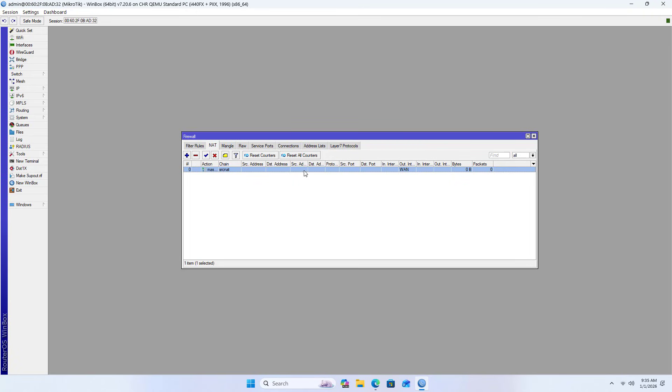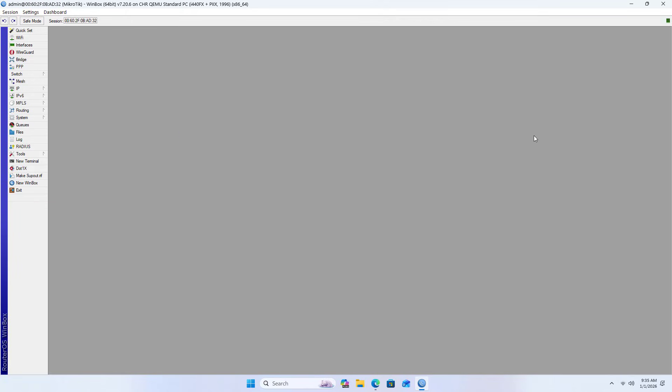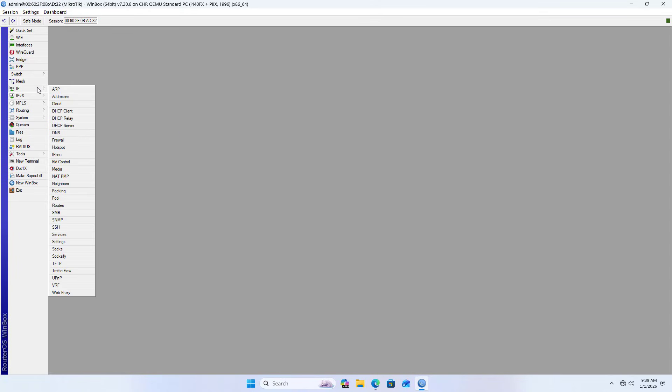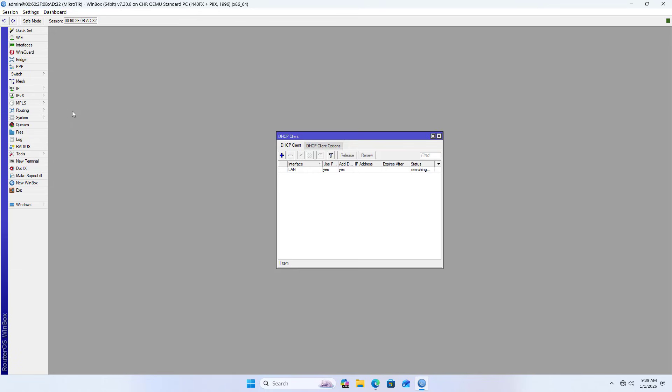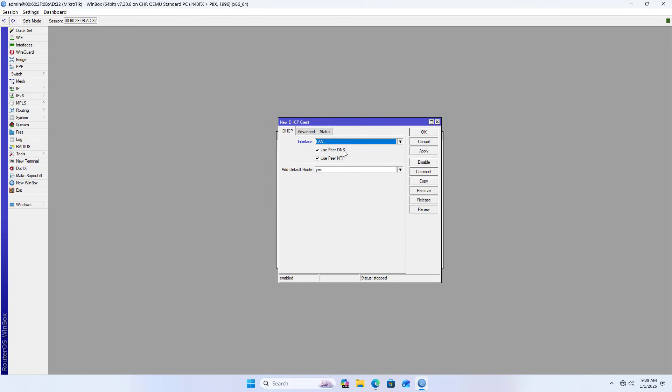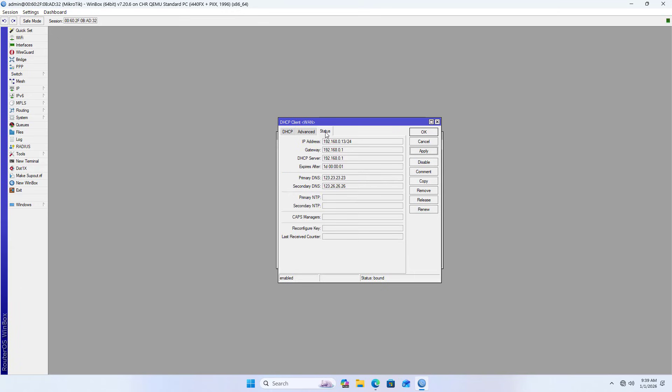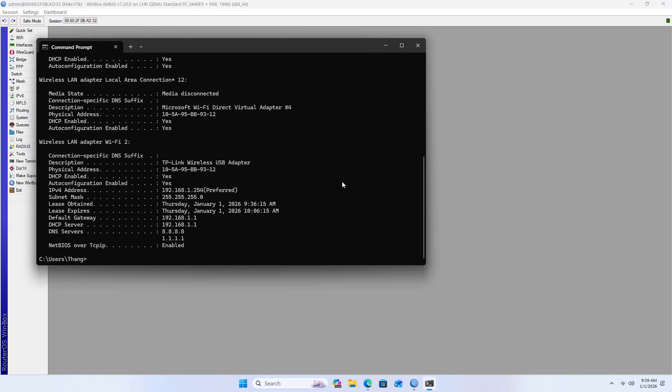Next, I set up the external interface. The external interface connects to the router of the internet service provider. Select interface WAN and apply. Check status - the WAN interface has been assigned an IP address from the main router.